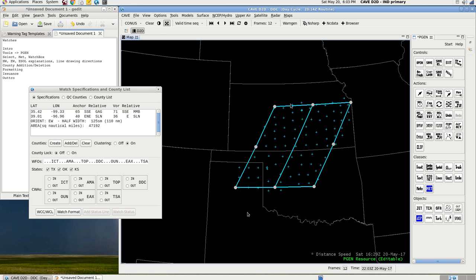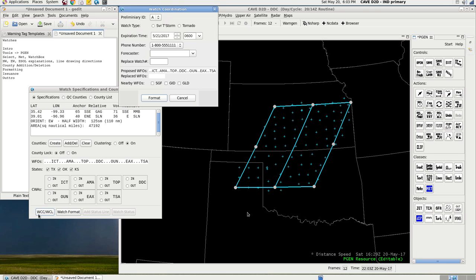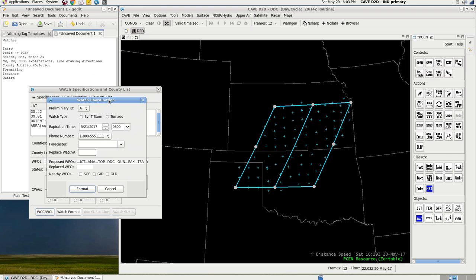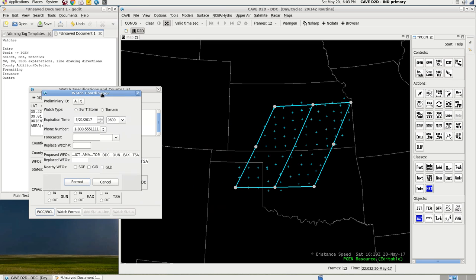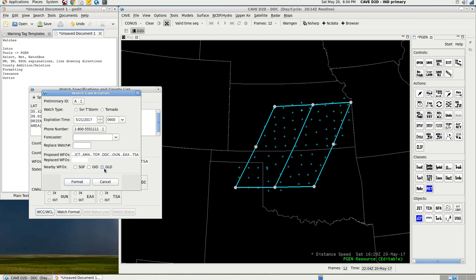So, now that we've formatted our watch county-wise, we're going to go over here, and this is the watch coordination box. Whenever the Storm Prediction Center puts out a watch, the forecaster will set up a conference call with the local National Weather Service offices. So, all of these offices, Wichita, Amarillo, Topeka, Dodge City, Oklahoma City, EAX, not really sure which one that is, and then Tulsa. All of these will be on a conference call, along with, at the forecaster's discretion, offices that are nearby the county warning areas that are nearby the watch box. So, Springfield, Goodland, Kansas, GID, I'm not sure which one that is again. Anyway, so, you want to select your watch type.